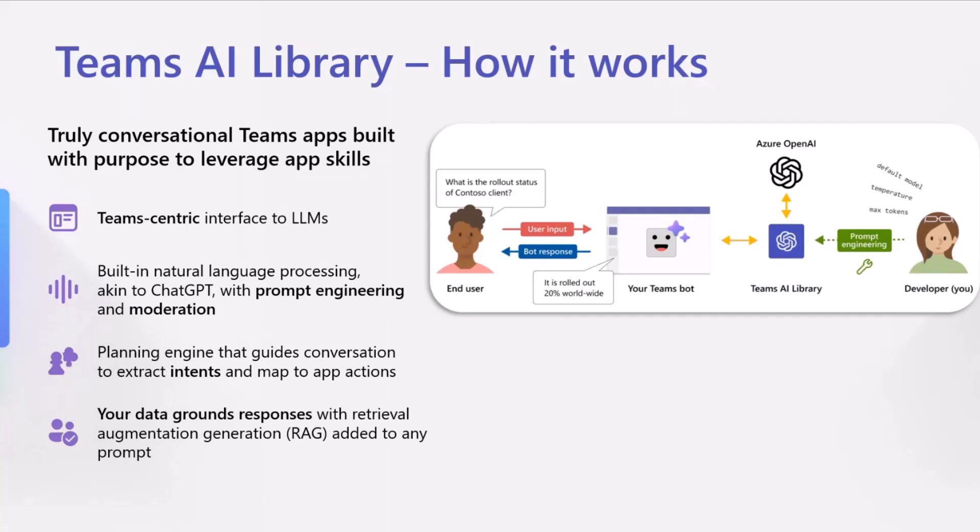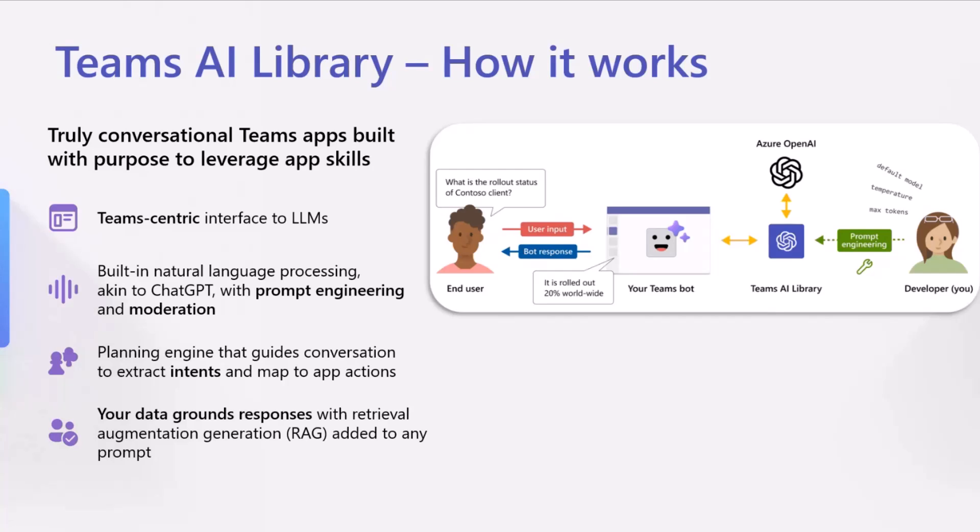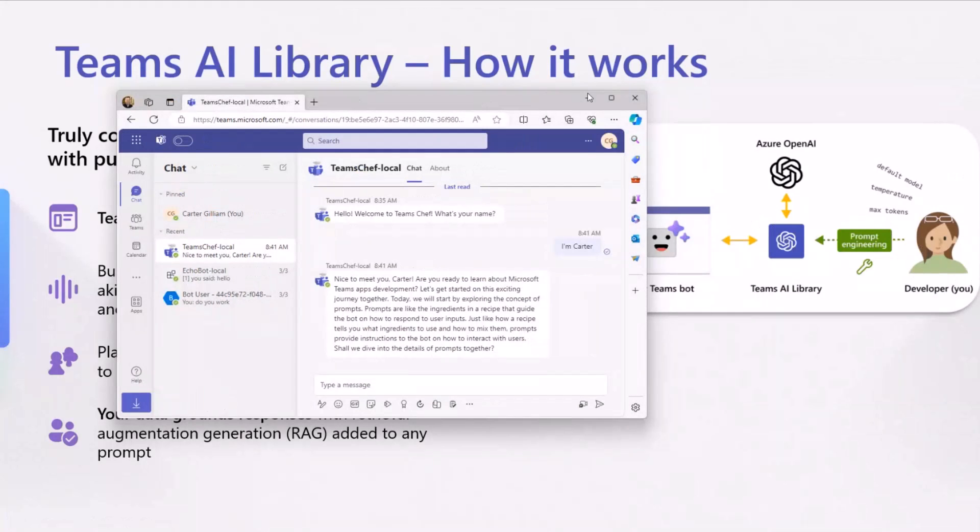Let's dive in a little bit more into how it works. All you have to do is get a model from Azure OpenAI, plug it in with the Teams AI library software development kit, and then you do a little bit of prompt engineering where you just type out what you want the model to do, and it transforms that into a natural language processing akin to a custom chat GPT-like experience where you can add in moderation to make sure the flow of the conversation is on track and protected. We have a planning engine that guides the conversation and will extract the intent of the user to then map it to actions, all in natural language, and then you can add your data with retrieval augmentation generation to any of the prompts to get specific responses directly related to your data.